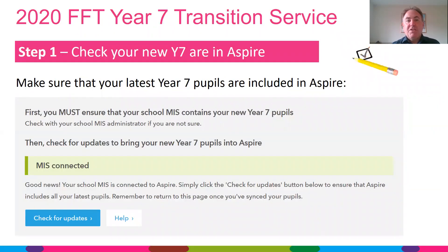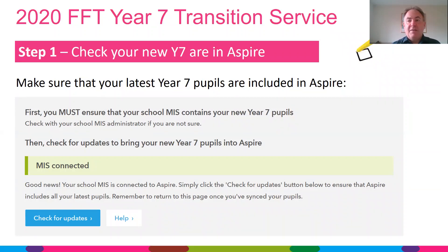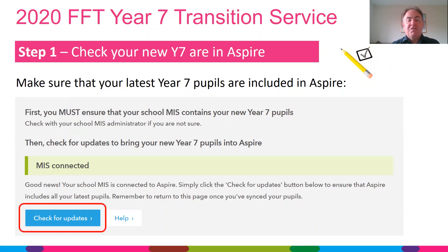Step one is making sure that your new Year 7 are in Aspire. The vast majority of schools have connected their management information system to us through Aspire Data Exchange, so you just need to check for updates to make sure we've got the right pupils in there.